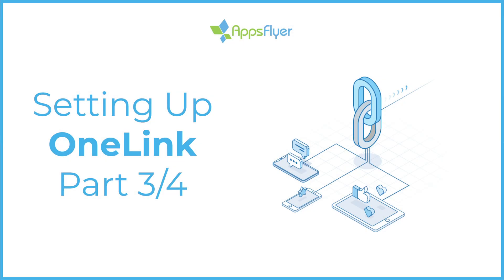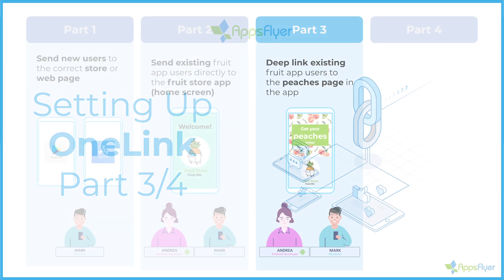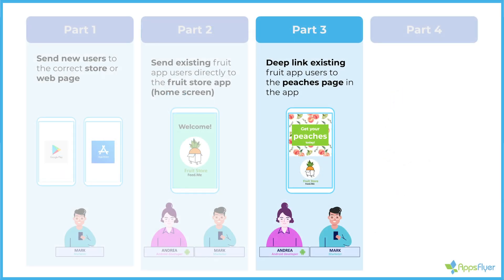Welcome to part three. What we've done so far is we've created a single link that handles the case of new users by redirecting them to the App Store or the Play Store or our landing page to get them to download the app.